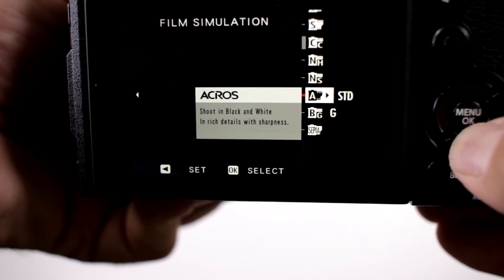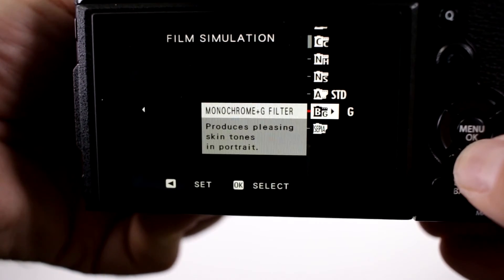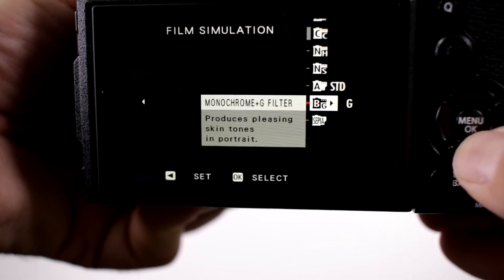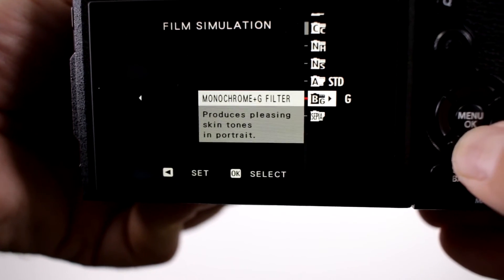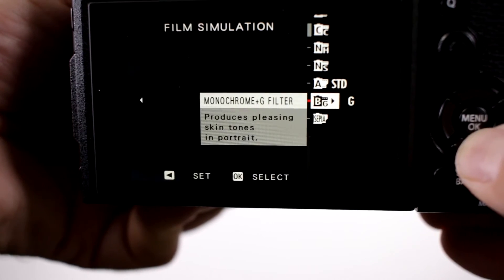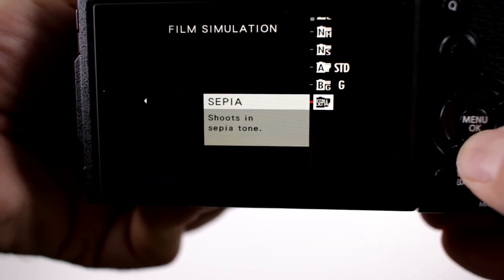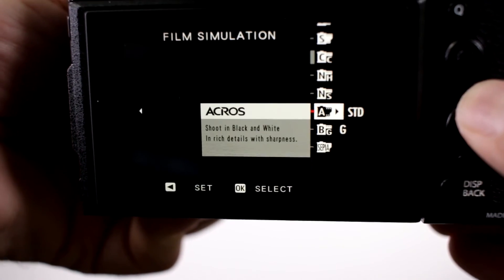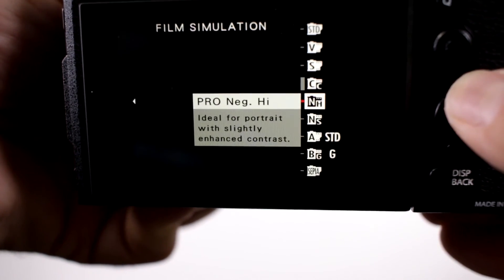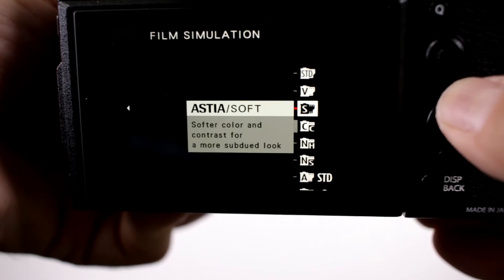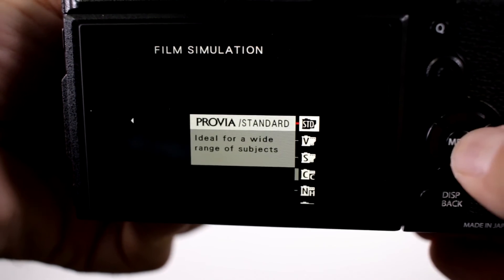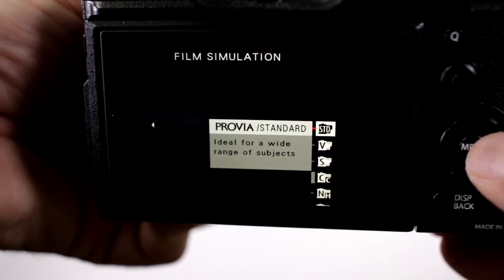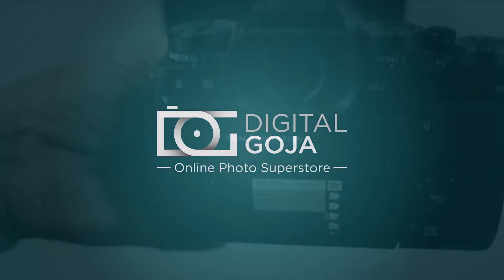Acros for black and white, Monochrome with a green filter, and Sepia. So here are all your different film simulations all in one folder. Let's go.